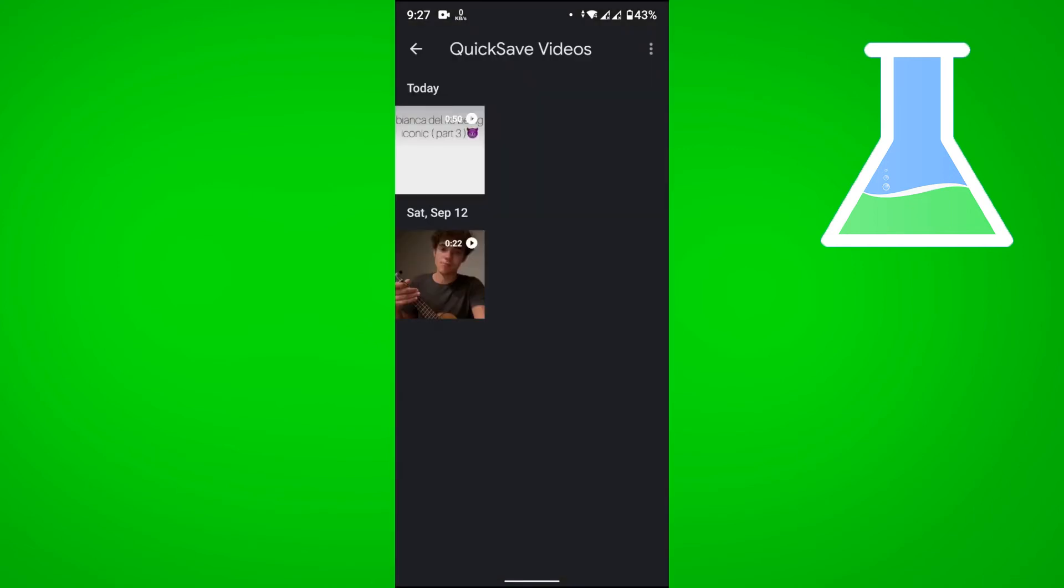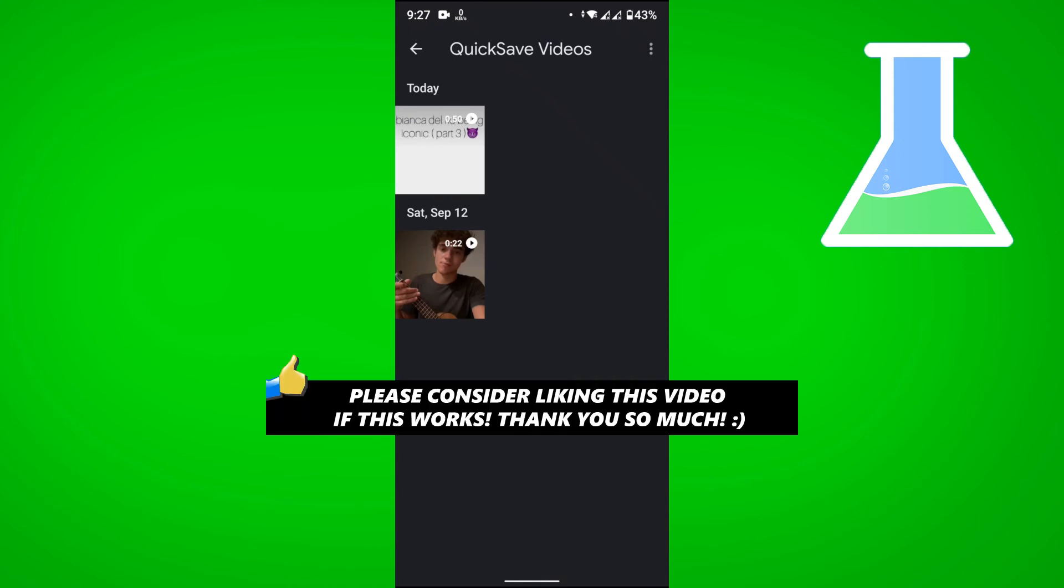Now we can check our gallery to see if we have that video. As you can see in the Quick Save Videos folder, it is right there. And there you go - that is how you download HD videos on Instagram.